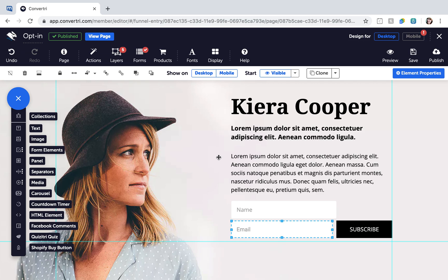You can connect both Autoresponder and Webinar services to one form to sign up prospects to both lists at once. Simply repeat steps 2 to 5 to add another service. Your form is now connected to your page, and you can now add form inputs.